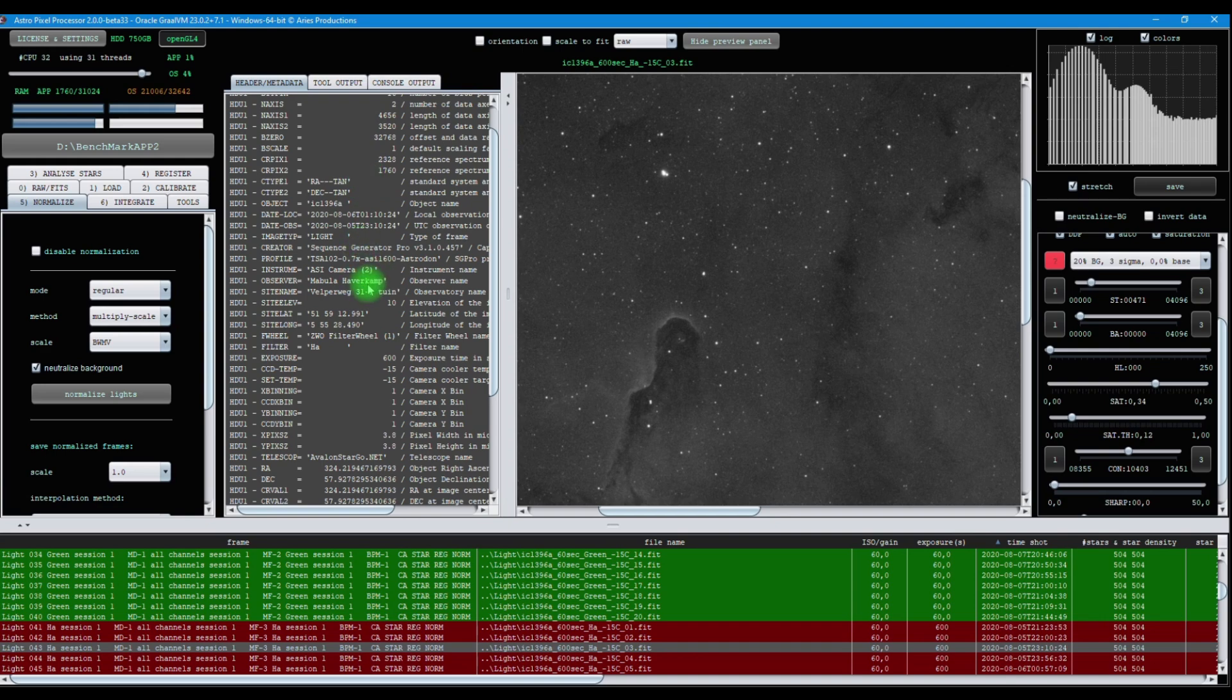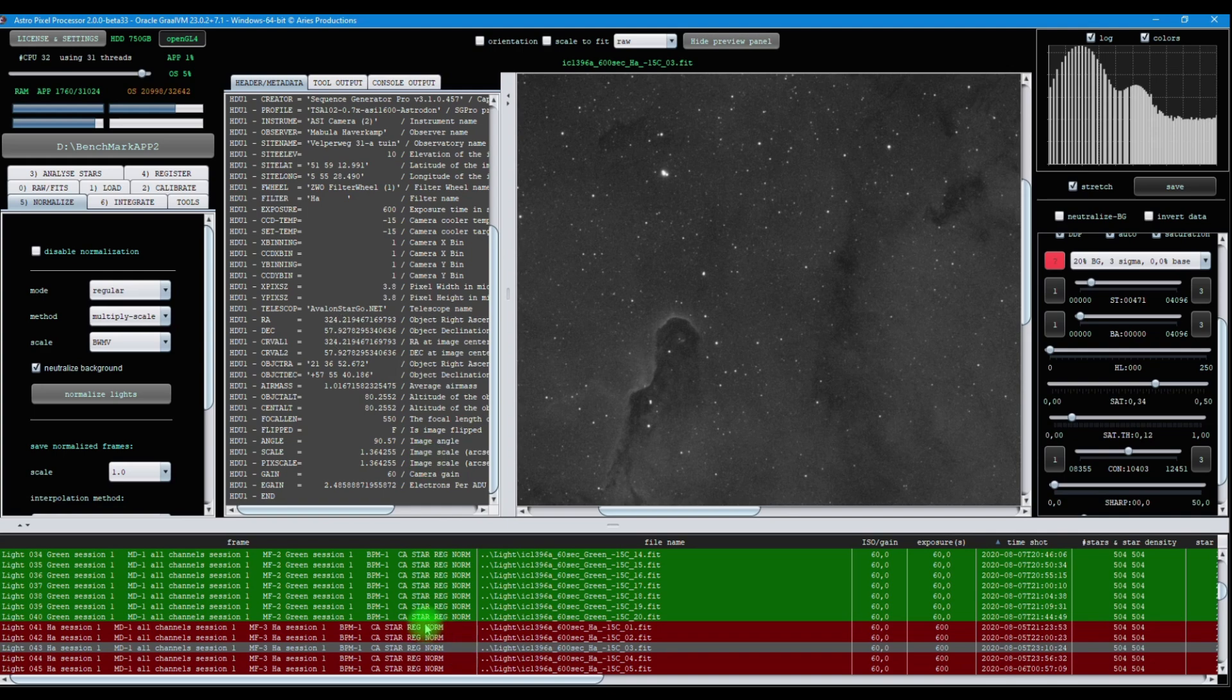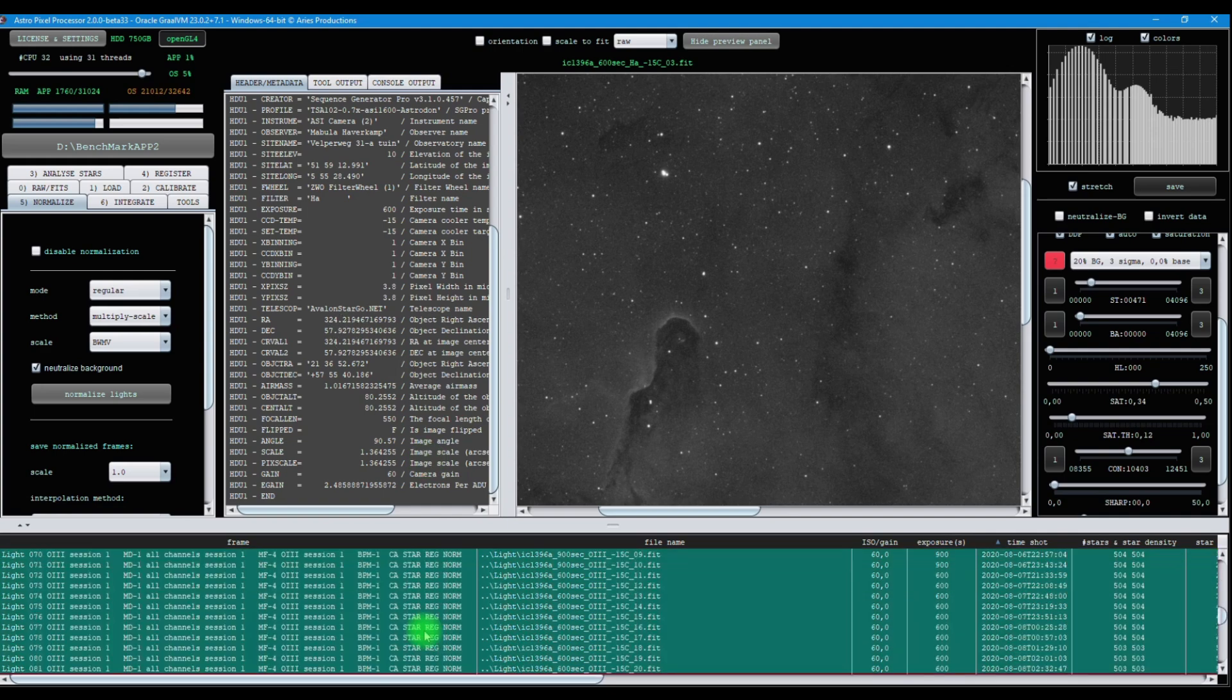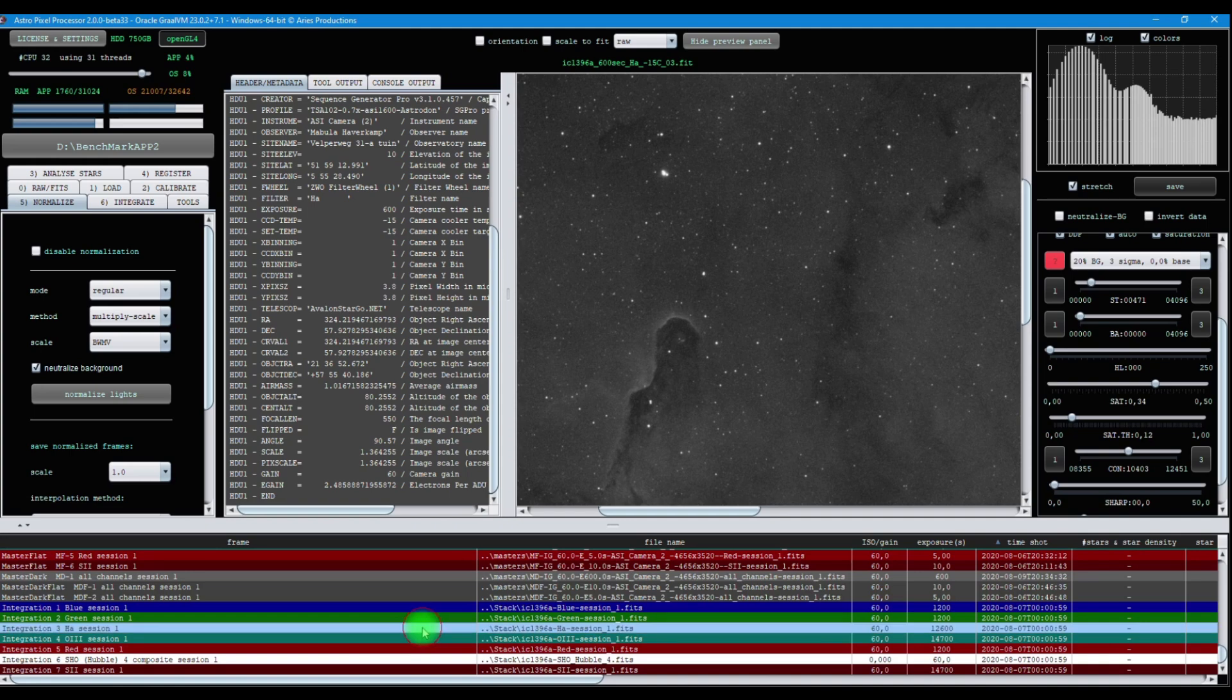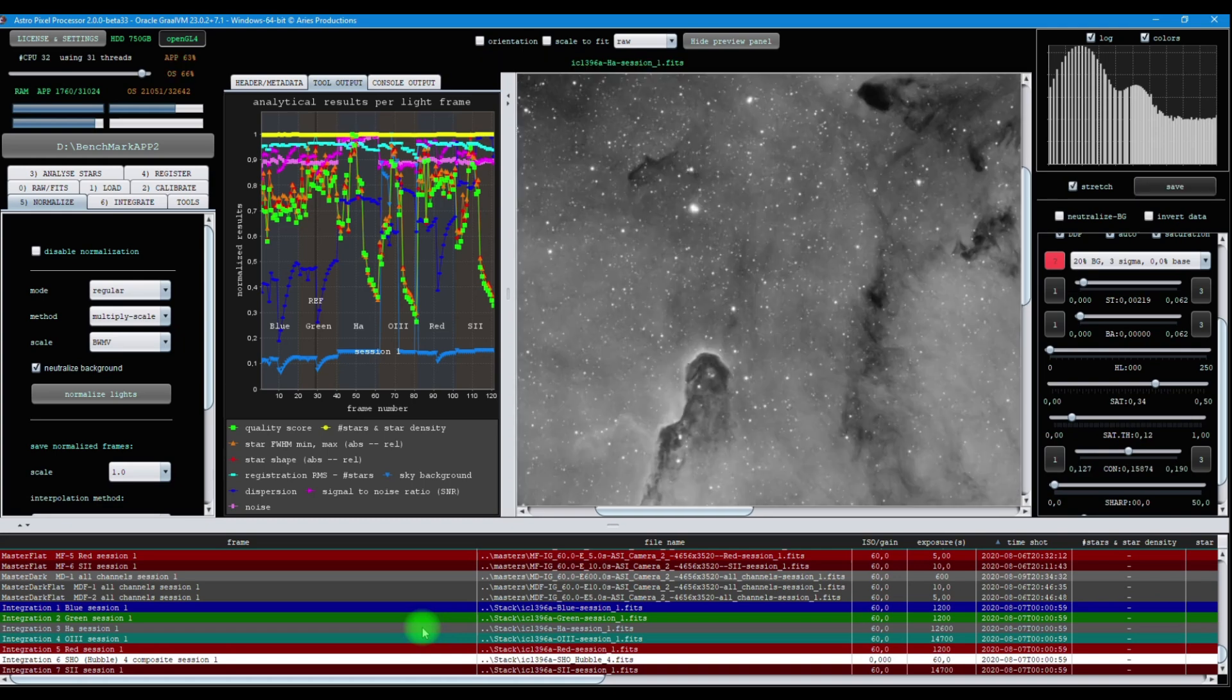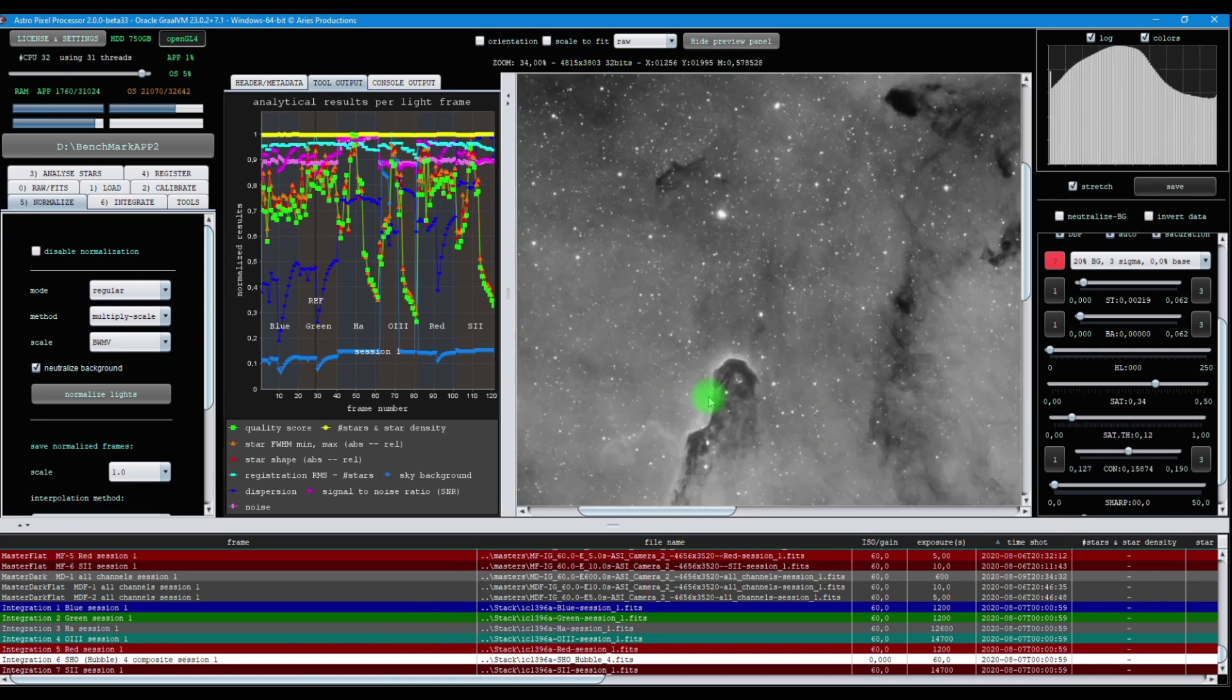We see the software, my name, and we see the object coordinates. Now, if we integrate light frames with this information, which I previously did, I load the hydrogen alpha integration file. We see the results.